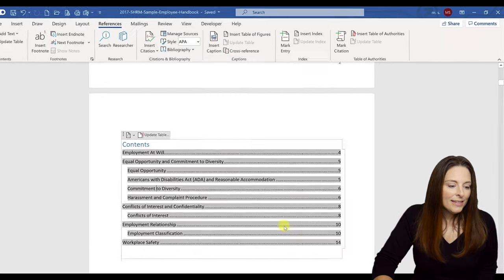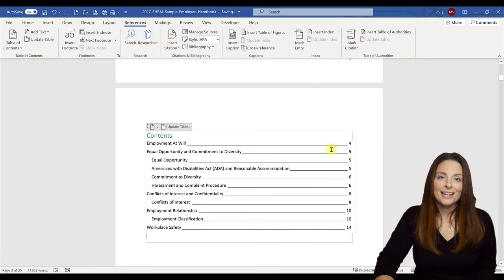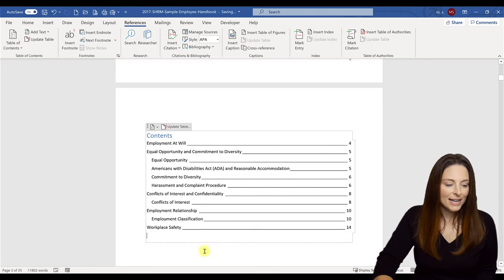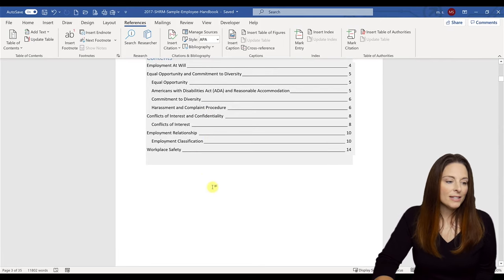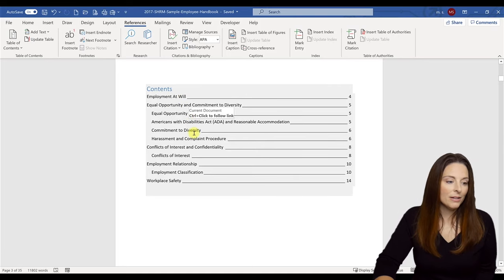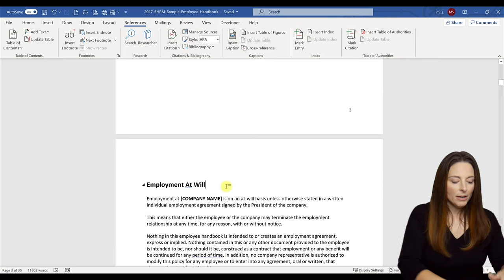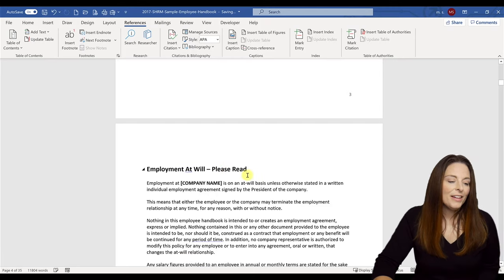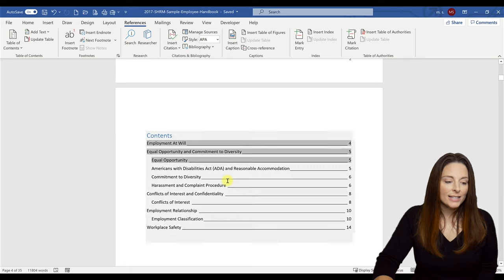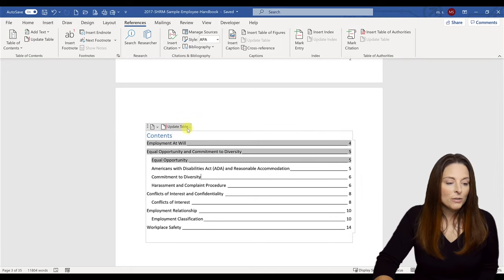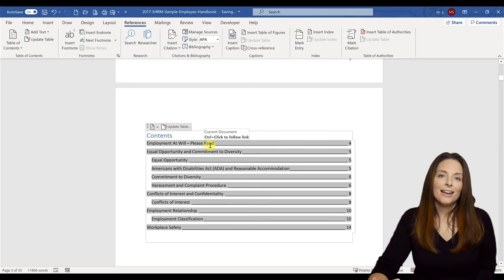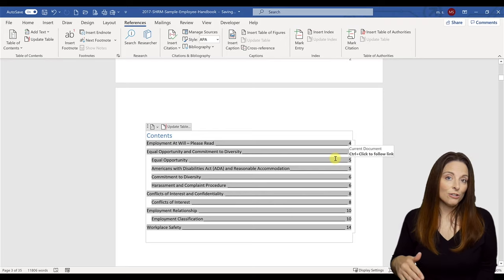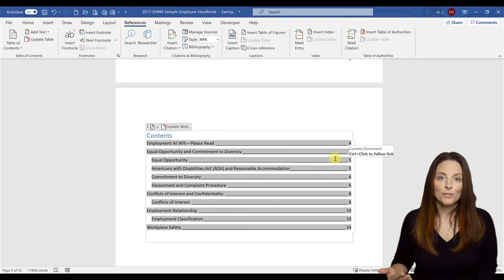Click OK and this will replace the table of contents. I noticed I had selected lines instead of dotted lines, so it updates the table accordingly. The nice thing about using styles properly is that when you modify something — for example, if I change 'Employment at Will' to 'Employment at Will, Please Read' — all you have to do is come back to the table of contents, click anywhere in it, and you'll see 'Update Table' appear. Click that and you have the option to update page numbers only or update the entire table. I'll select 'Update Entire Table' and click OK — and it automatically updates with the heading change. If content shifts to different page numbers, those page numbers also update.